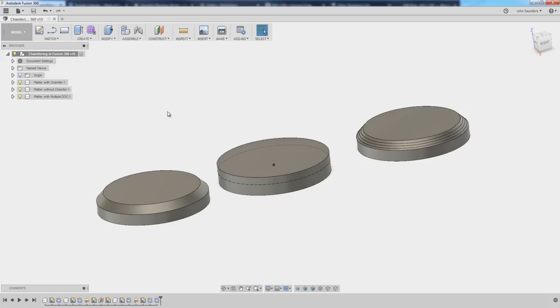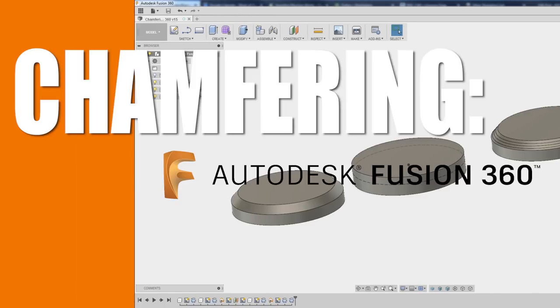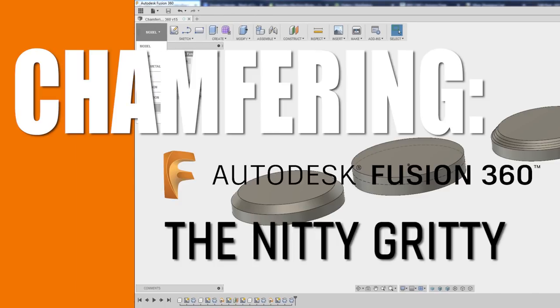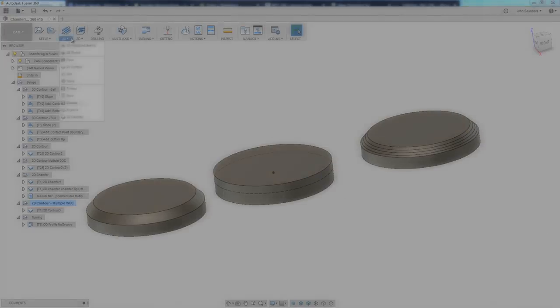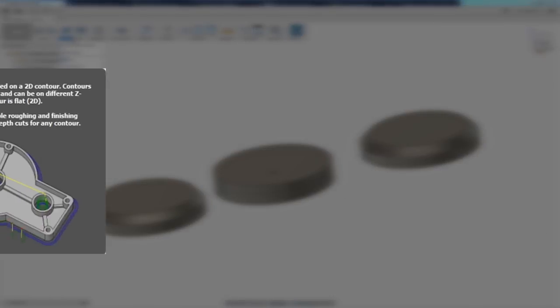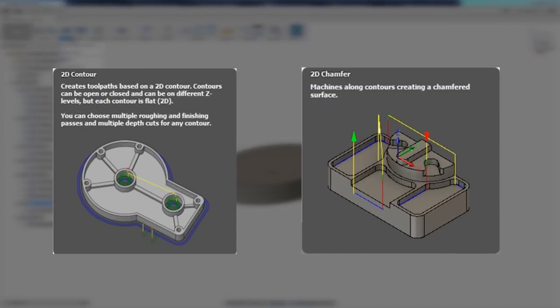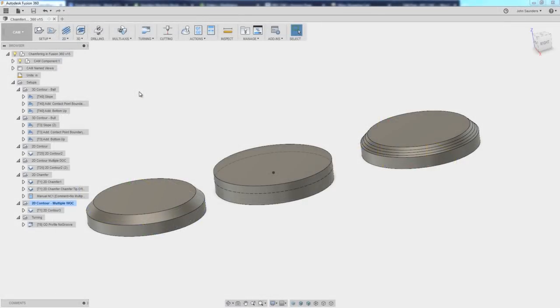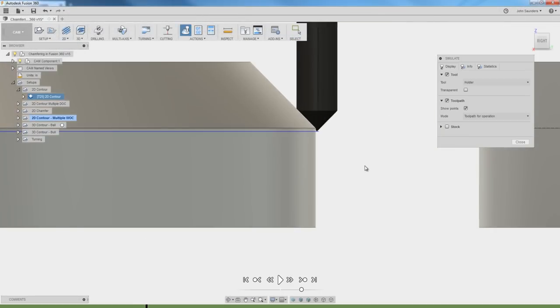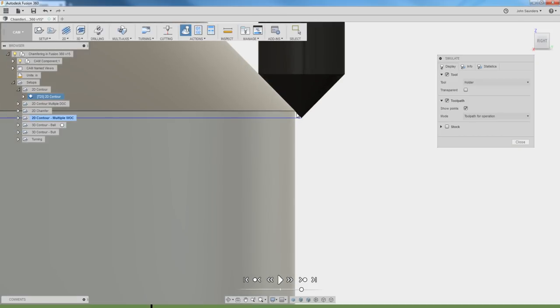Hi folks, chamfering in Fusion 360. Let's walk through all the nitty-gritty. Why do we have two different ways to do chamfering? How do we handle situations where we've got custom angles or larger chamfers that are bigger than our tools? Let's walk through it. Welcome to another Fusion Friday.